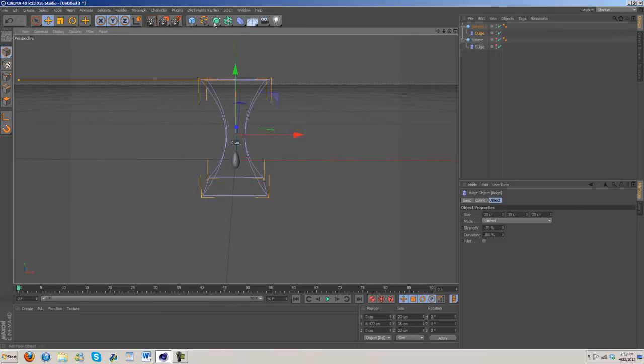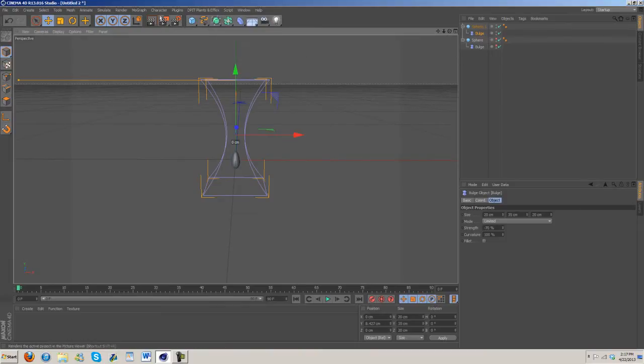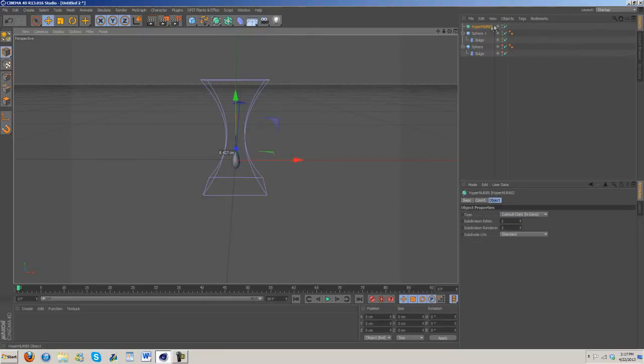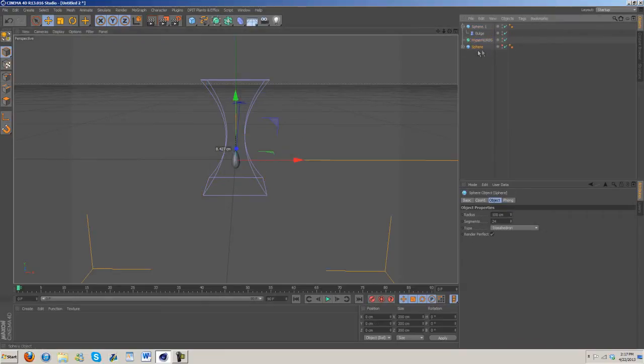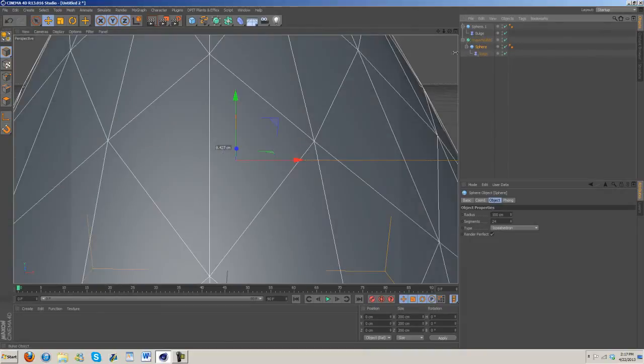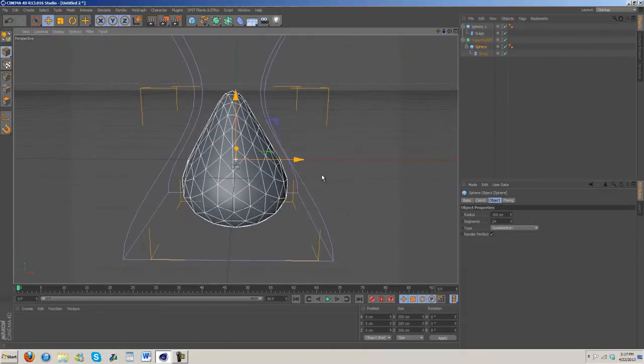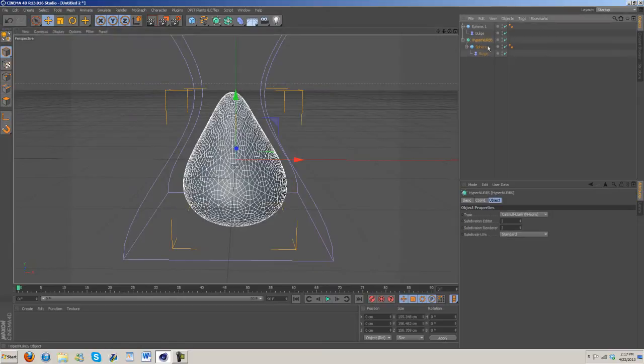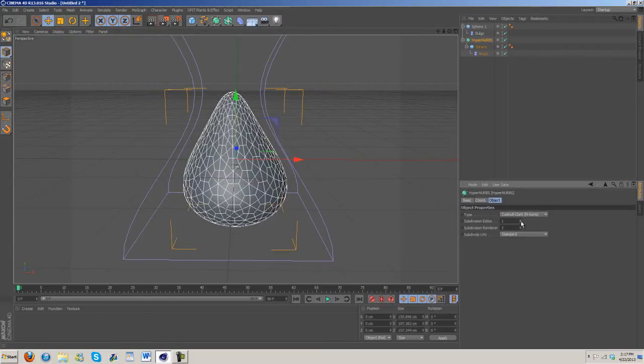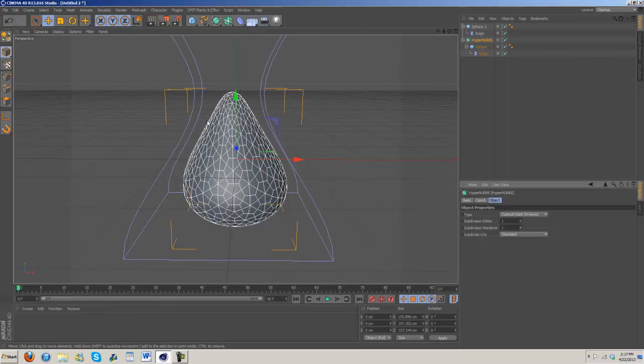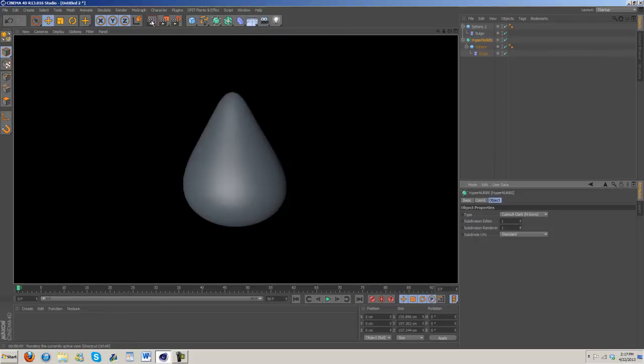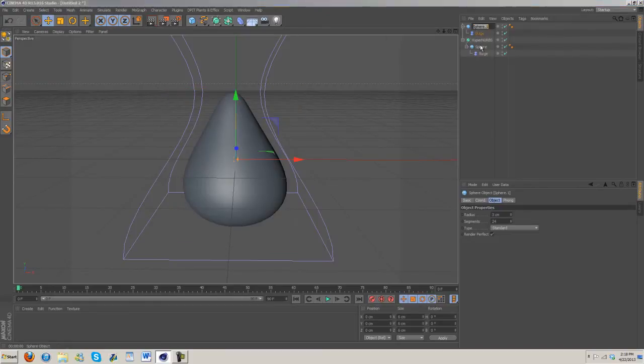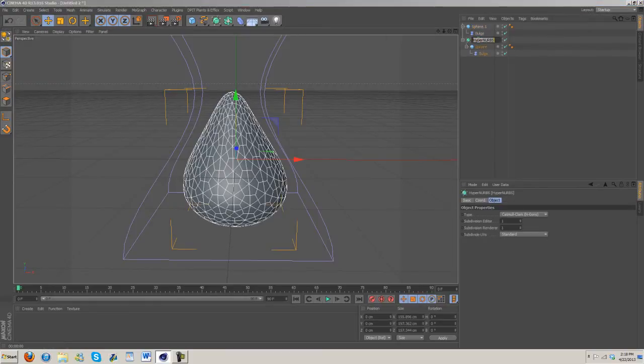Now that we've created that, we're going to go to hyper nerves. Drag the strawberry into the hyper nerves. We can turn that stuff back on and this hyper nerves will help clean it up a bit. I'm going to turn everything down to one for now. Already you can see it's a lot smoother.